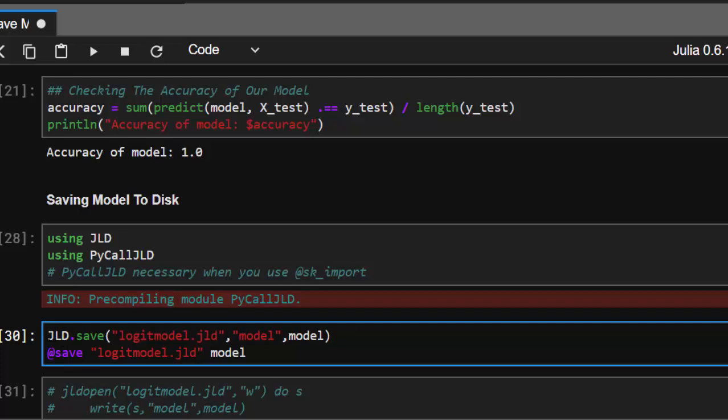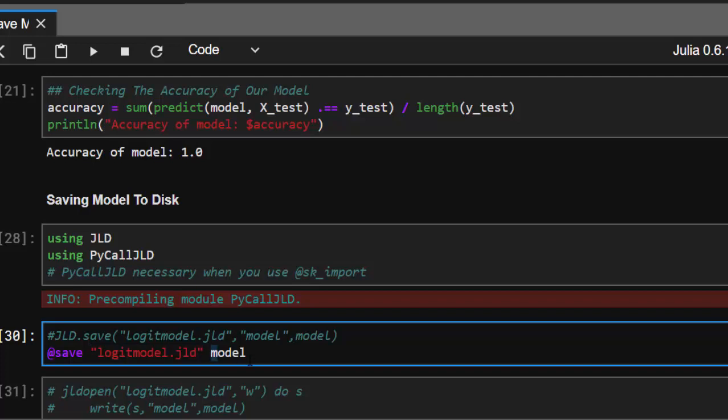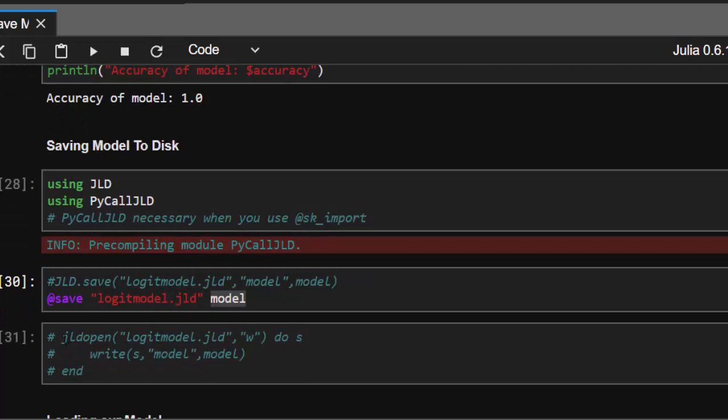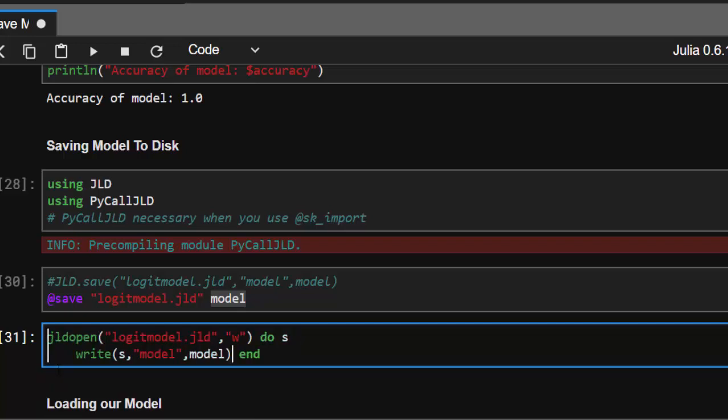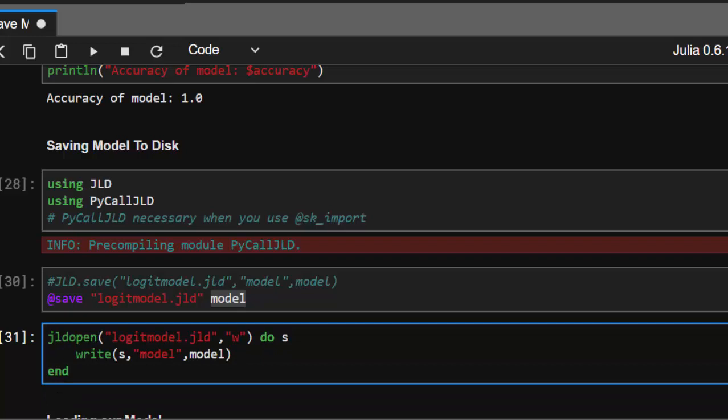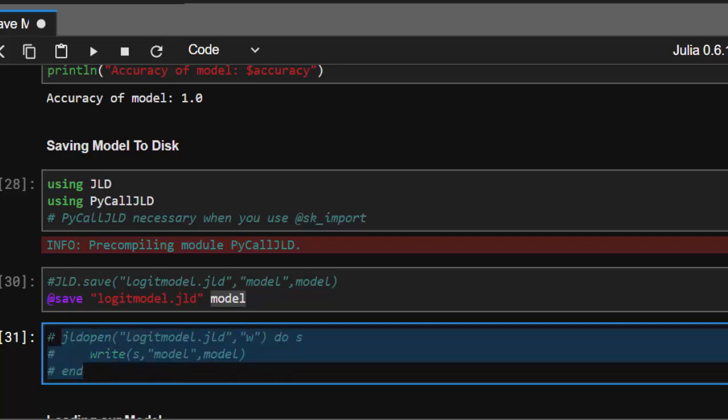The next method is using a macro format. You can use @save with the filename and the model itself. Another method is using JLD.open with the filename 'logisticmodel.jld', opening it in write mode, and writing the model with a tag name or variable name to the file. All these methods work the same way.